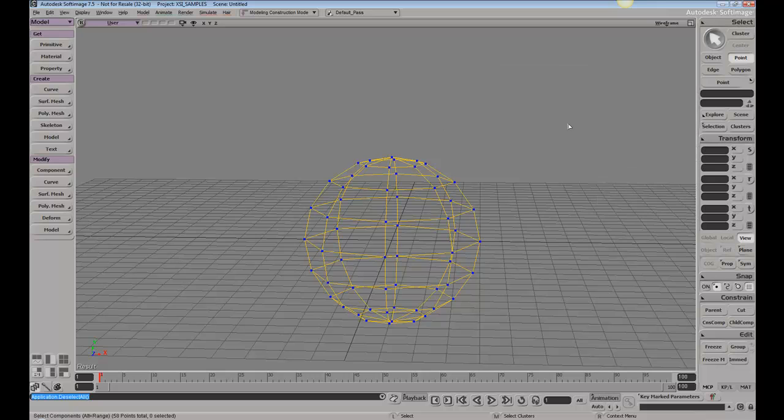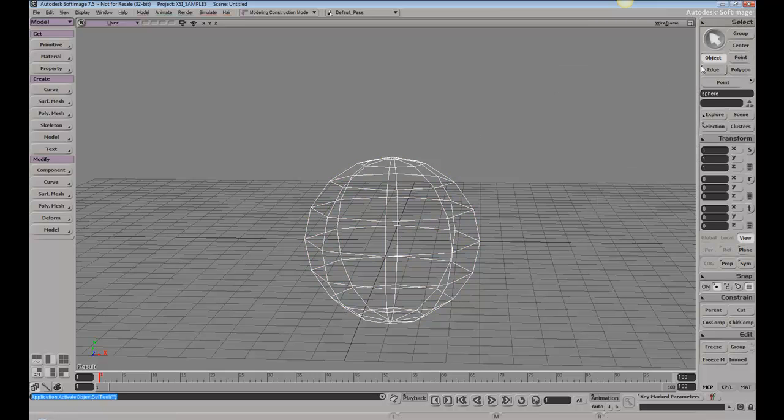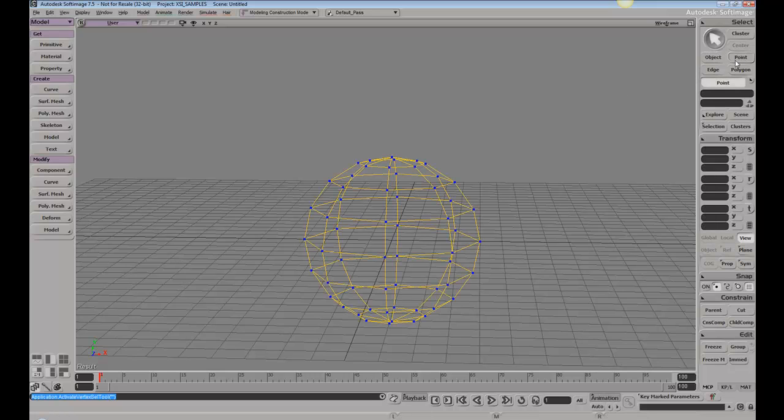If I go ahead and hit space bar, this toggles me between my object filter. If I hit T, it brings me to my point filter with the marquee selection tool.